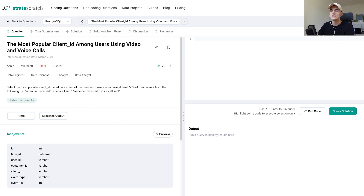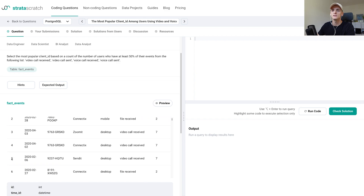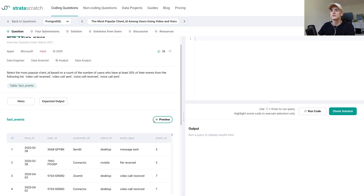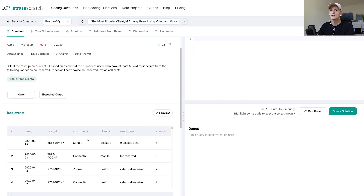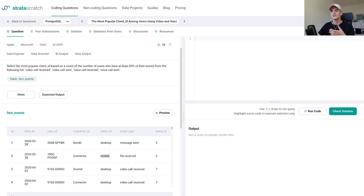We only have one table called fact_events. Let's preview this to make a bit of sense of it. We have an ID, which just seems to be a row number, a time_id which should be the date, user_id, customer_id, client_id, event_type, and event_id. The event_id seems to match the event_type. The client_id is actually a platform — it could be the desktop client or the mobile client of a software, and the ID is that platform spelled out.